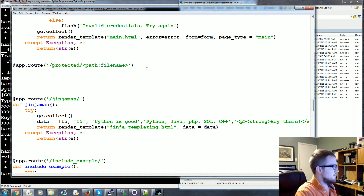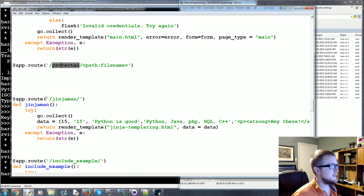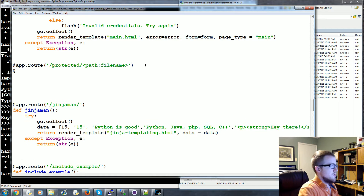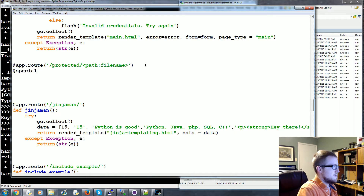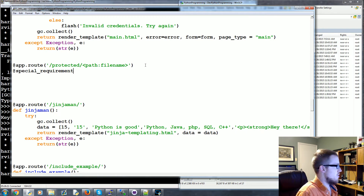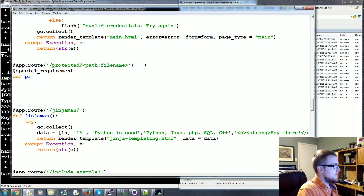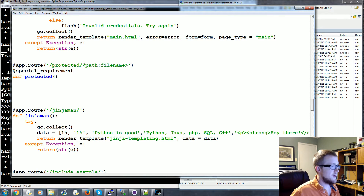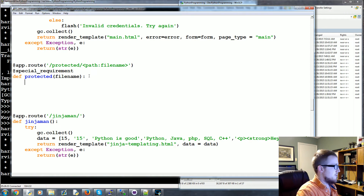Since this is a protected route, we need some sort of special requirement. We'll use a wrapper called `special_requirement`. Right now that doesn't exist, but we'll create it. Then we define the `protected` function, which takes the `filename` path argument passed through.